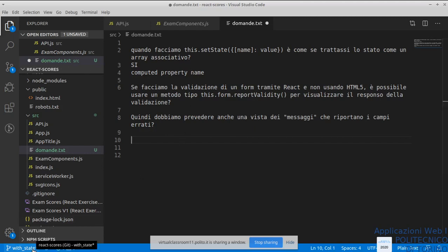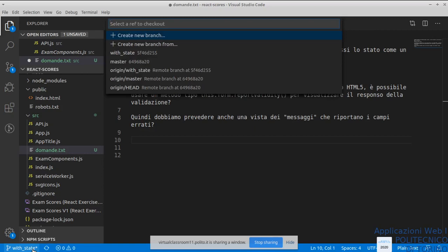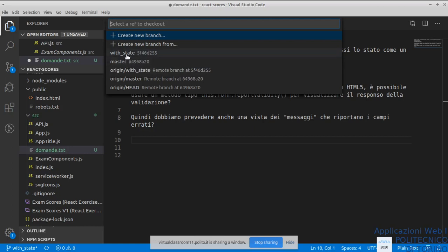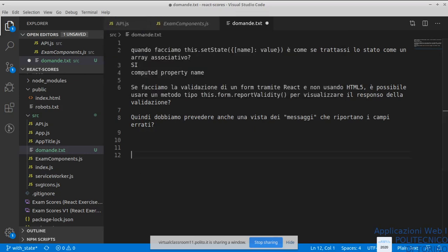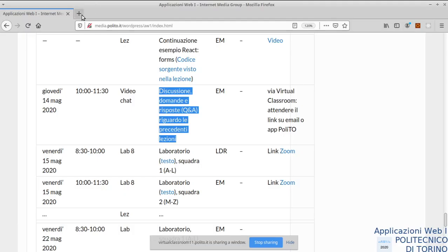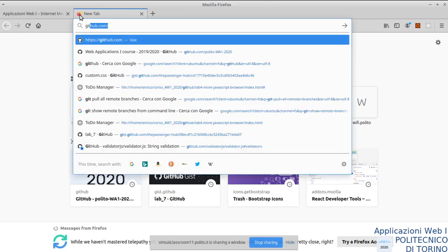Mi raccomando: solo di fare attenzione e andare a recuperare le versioni corrette dell'esempio. Adesso in un unico esempio ci sono due soluzioni: la soluzione vecchia nel ramo master e la soluzione nuova nel branch `with-state`. Se non siete pratici di Git, lo fate molto facilmente con l'interfaccia web di GitHub.